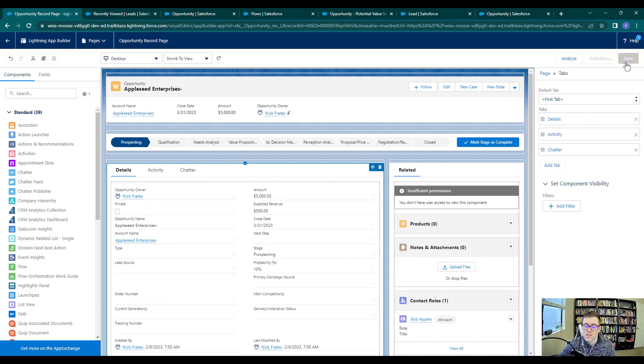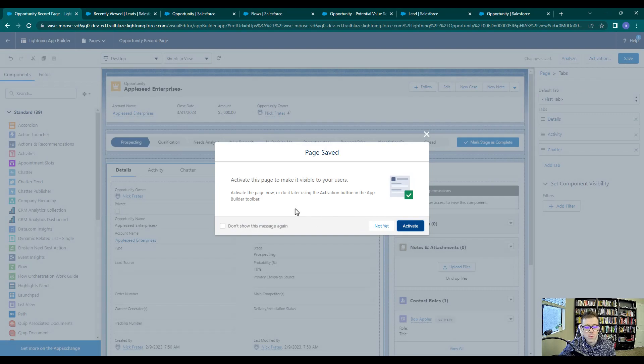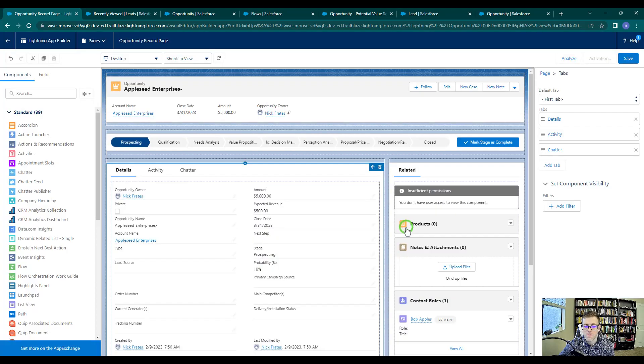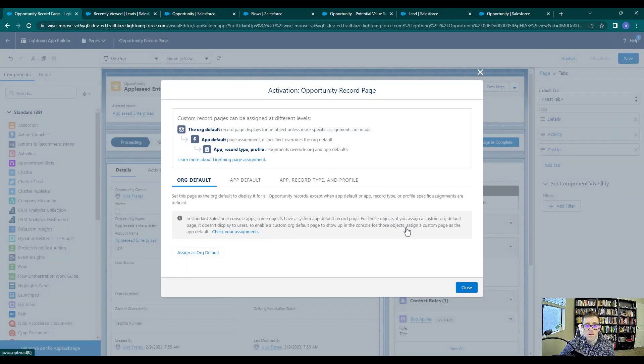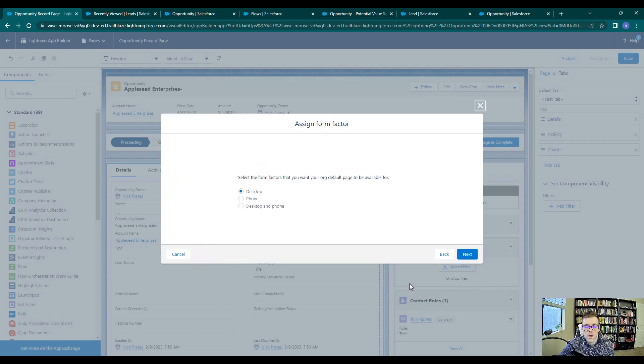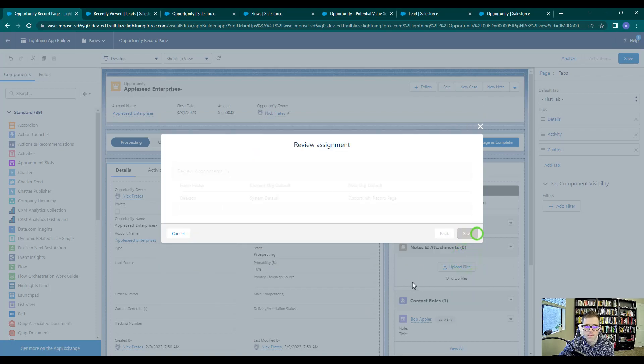Because this is the first time we've worked with this page layout, we'll need to activate it and make it visible to your users. So I'll press activate. And because we're the only people that are working in this environment, I'm going to assign it as the org default.